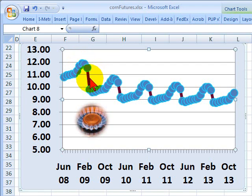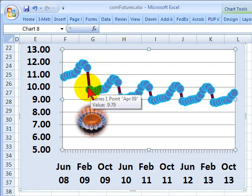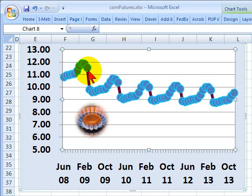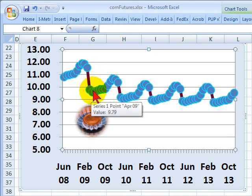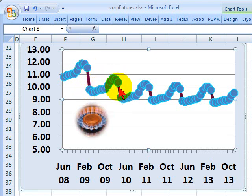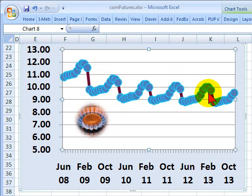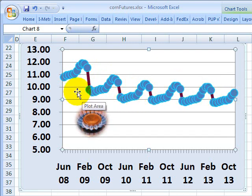And then the forward curve plunges as we leave the winter months and enter the summer months. And this is not a function of production, this is a function of seasonal demand, so that natural gas is less in demand during the summer months. So we see this pattern here that is pretty much typical for the natural gas forward curve.